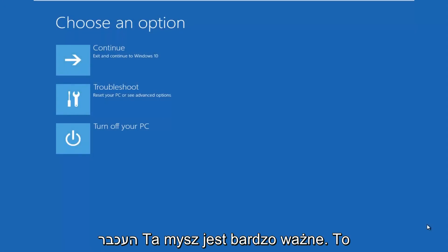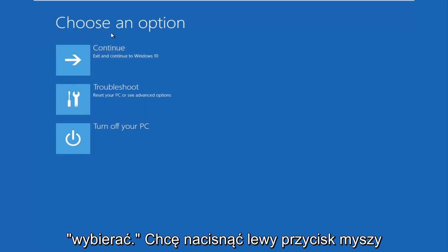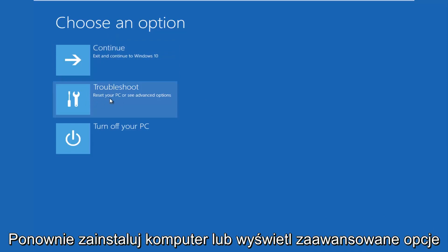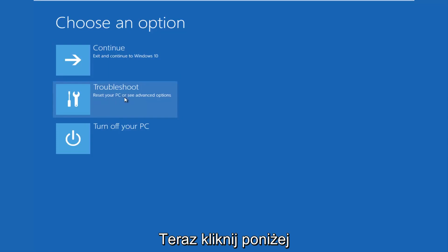So this new window that comes up should say 'Choose an option.' You want to left click on the Troubleshoot tile in the middle that says 'Reset your PC or see advanced options.' So left click on that.